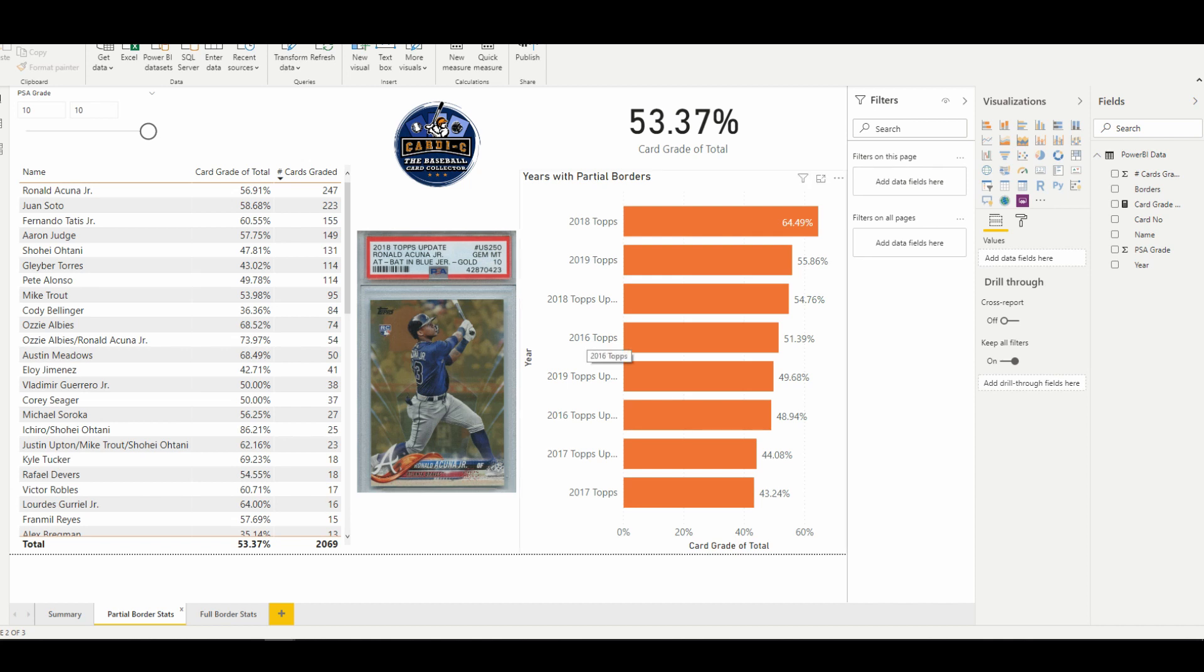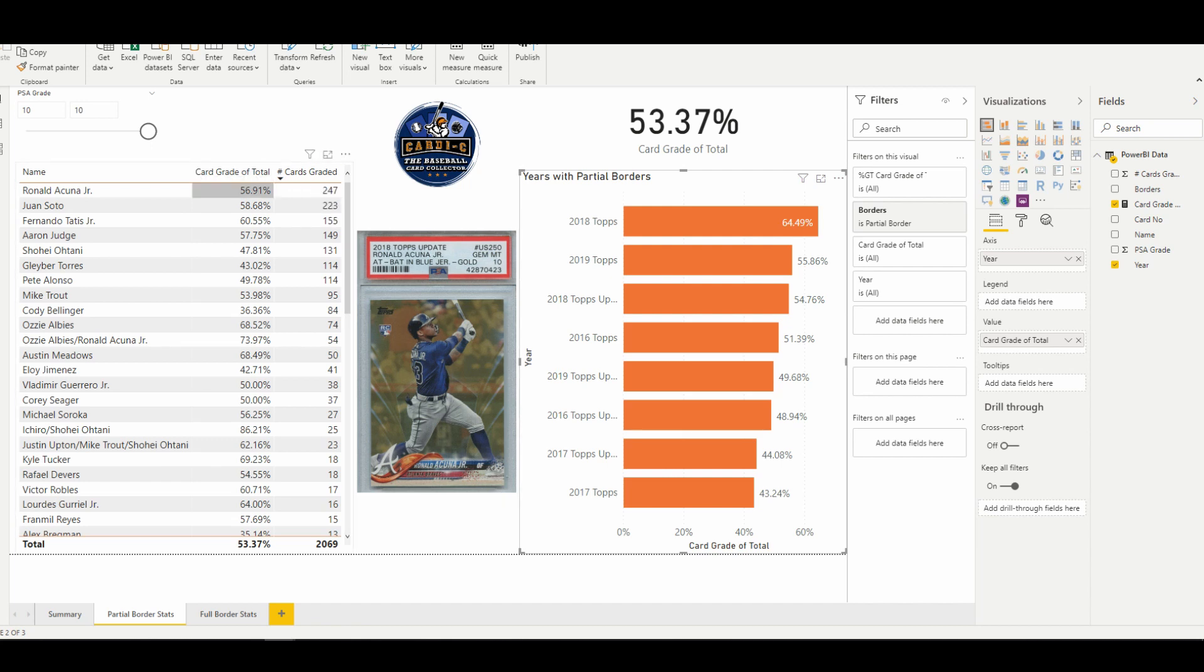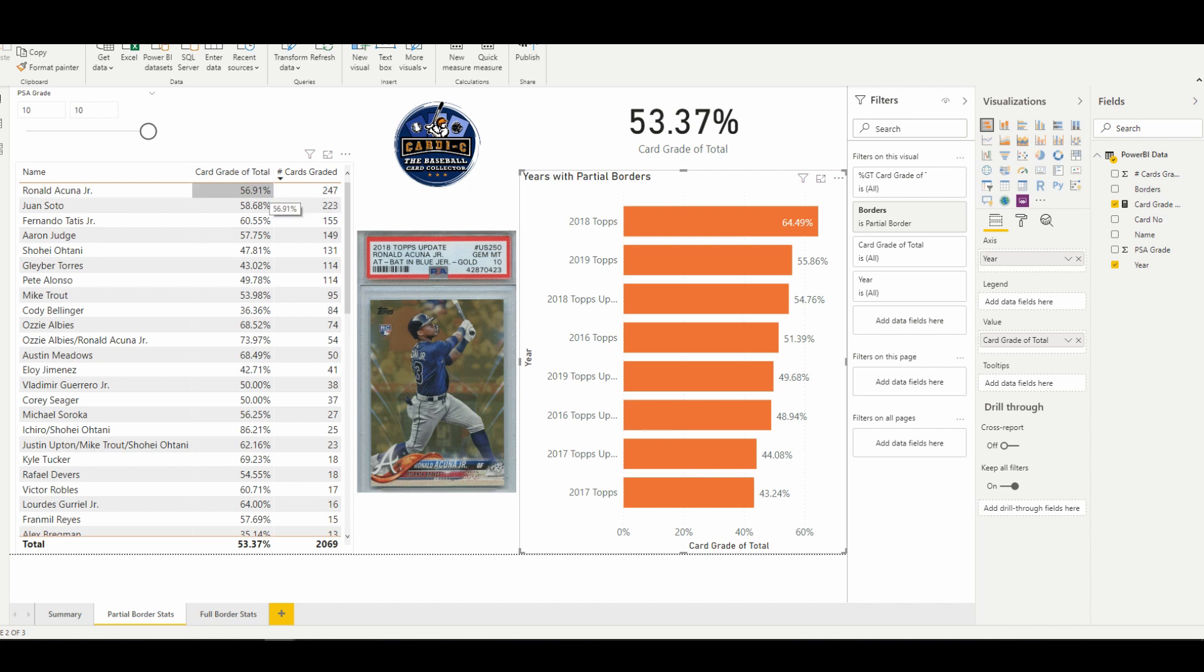So like we said, the partial border design from Topps really came about in 2016, so we're just going to be looking at 2016, '17, '18, and '19 here. I was interested to see which cards had been graded the most. So we have this card right here, Ronald Acuña Jr., which was grading out at about a 57 percent Gem Mint rate. Same thing with Juan Soto—they're almost identical in terms of the number of cards that were graded and the percentage on which they're getting Gem Mint grades.